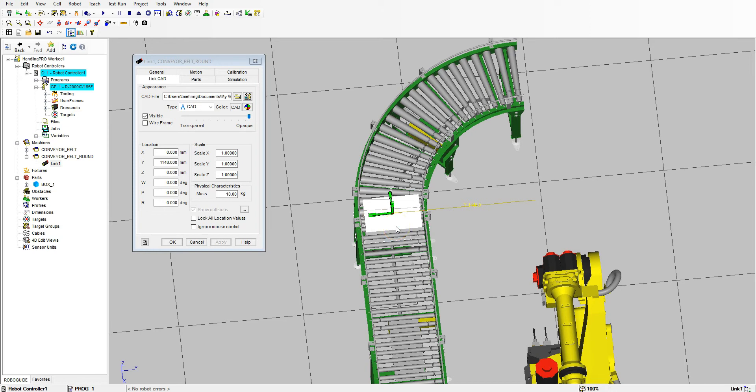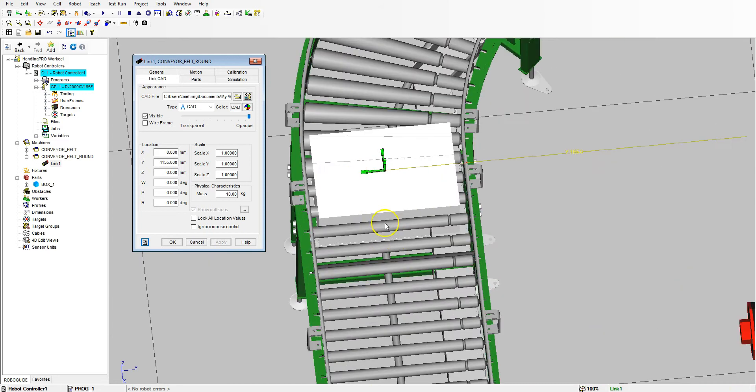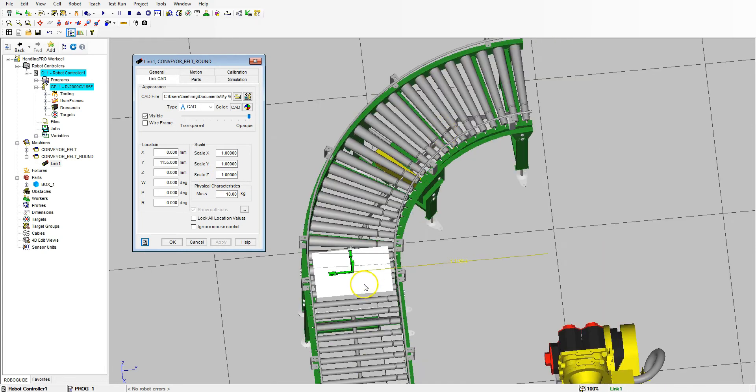Now we need to put our box into place. So we need to move our linked CAD and we want to click our box, and then we're going to move it close to our object. Our center to center here was about 506 to 511 millimeters, so if we go about 256 plus our 900, we should have about 1155 to the center.